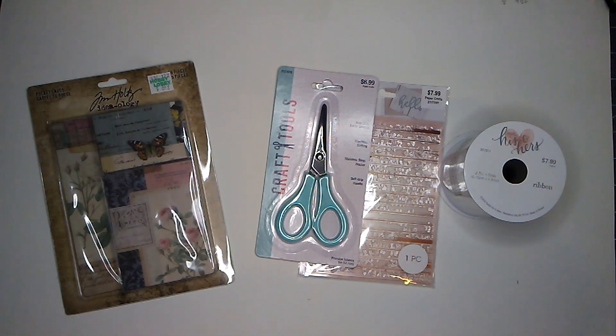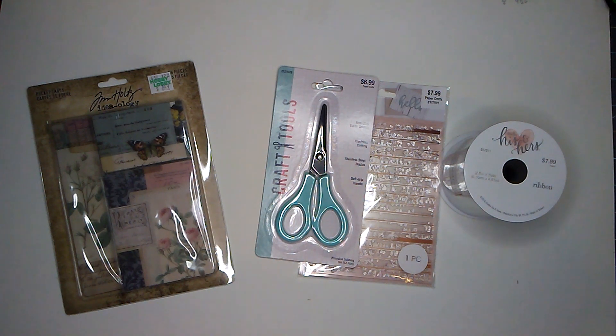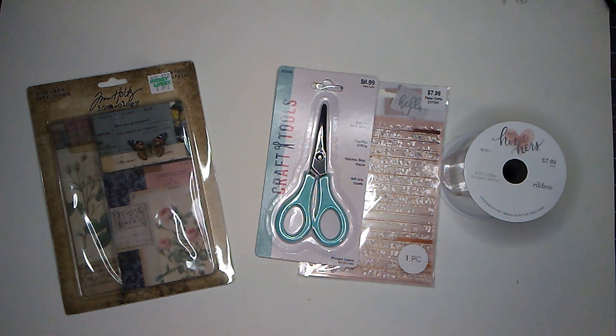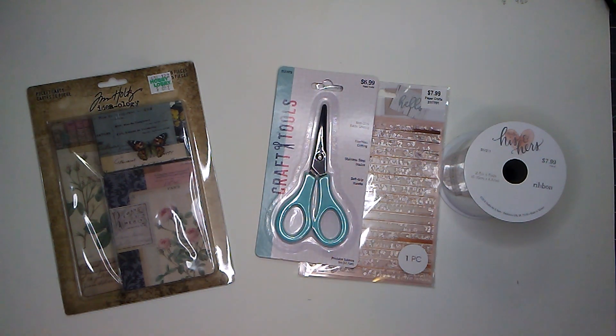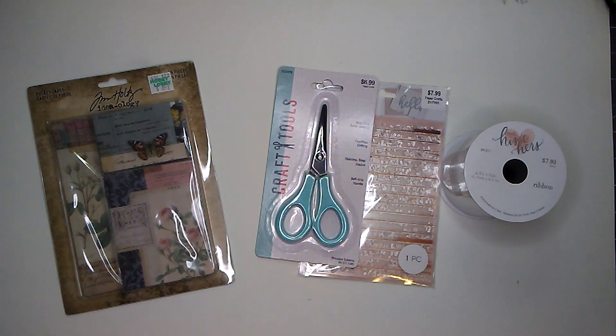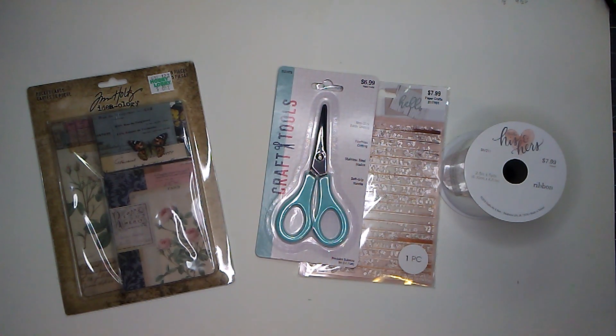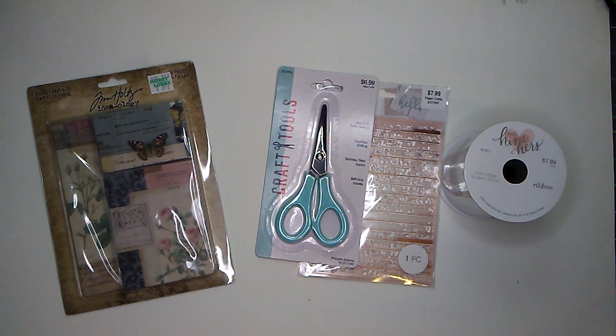Hello everyone, this is Aurelia at Aurelia's Crafting Ideas. This week I went shopping at Hobby Lobby, Tuesday Morning, and I stopped by Ross.